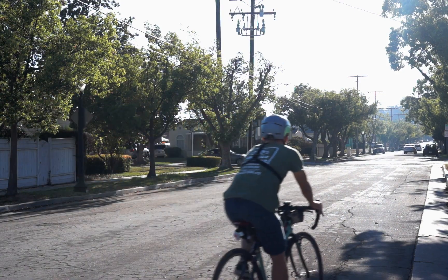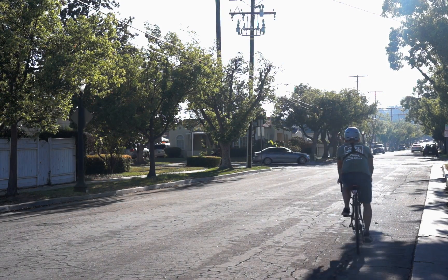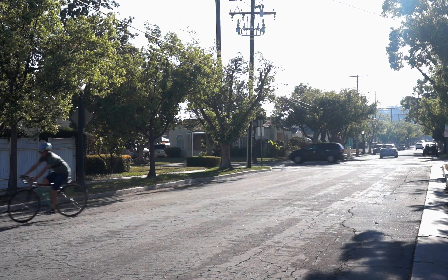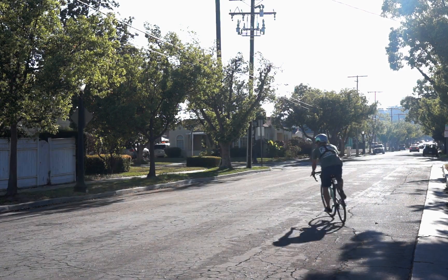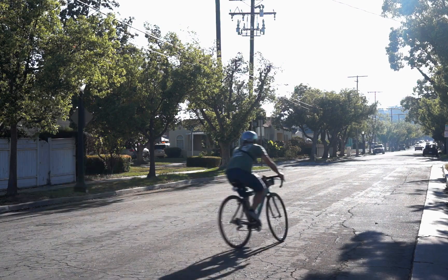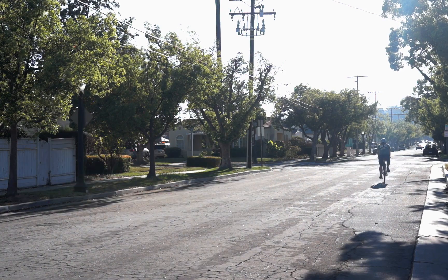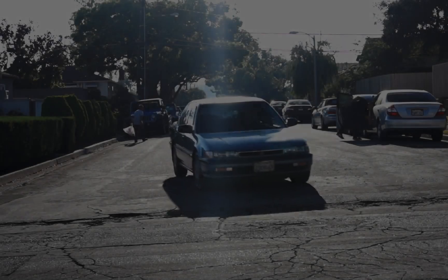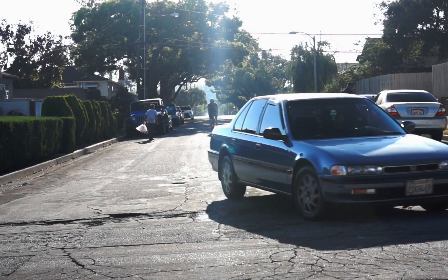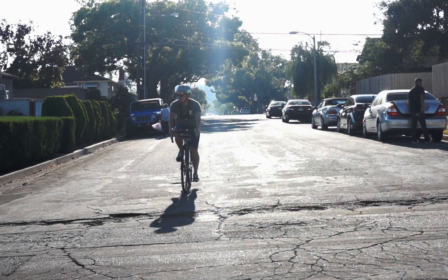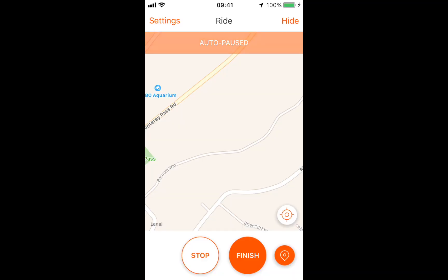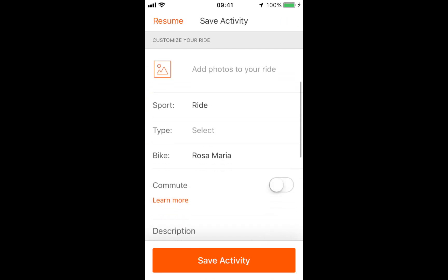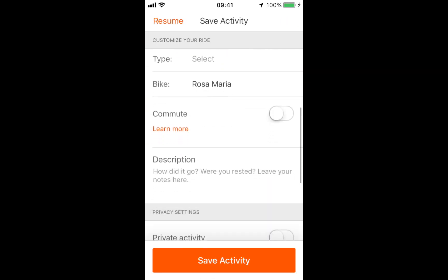With your camera on and Strava running, do a circle or two. You do this so that it gives you a sync point to line up your footage and your GPX tracking within the VIRB Edit software. Then you start your ride.